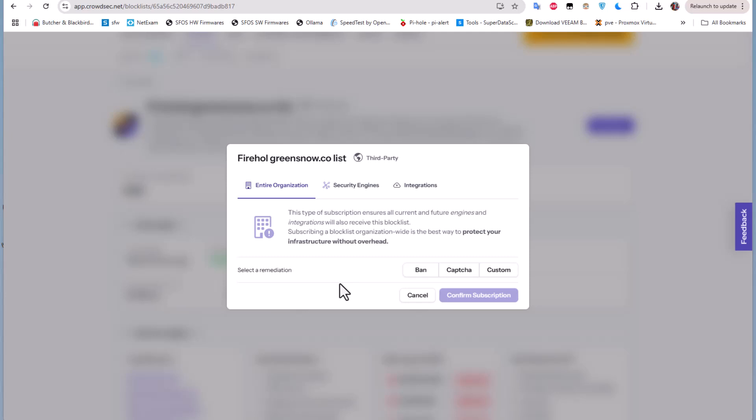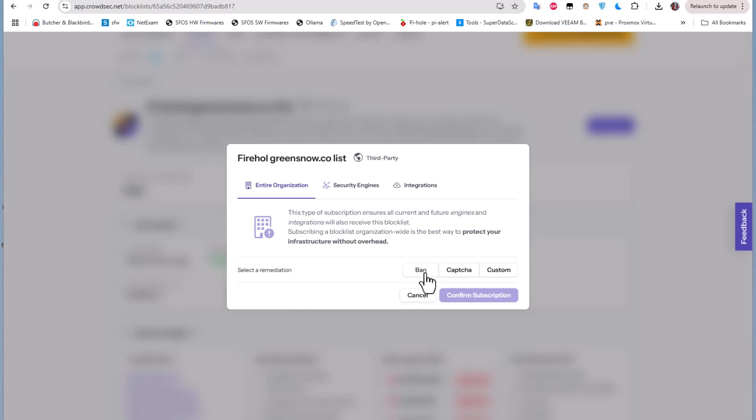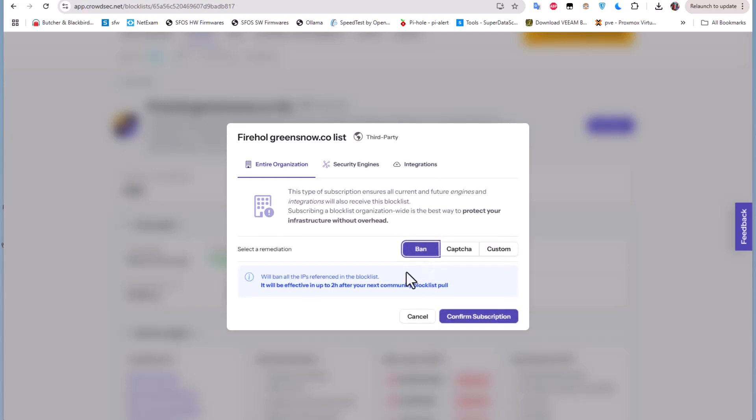And even here we can get some decisions that we can make. This type of subscription ensures all current and future engines and integrations will receive this blocklist. So we can select a remediation - we can just select this ban which means it will ban all the IPs referenced in this blocklist. So we can confirm subscription.